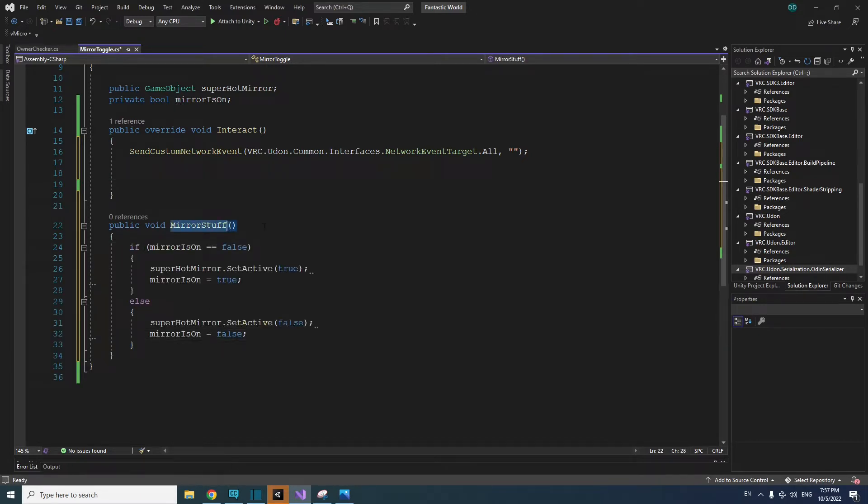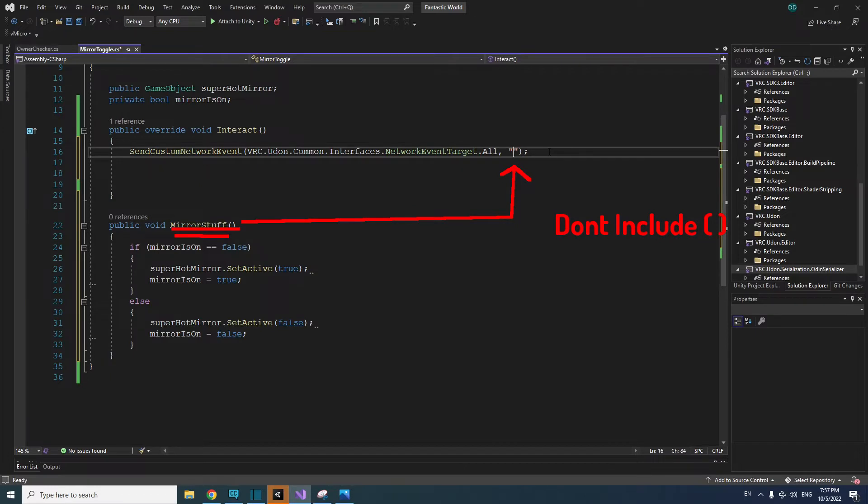Now in your custom network event, add the name of your new method. In my case, it's MirrorStuff. Save the script and test it out.